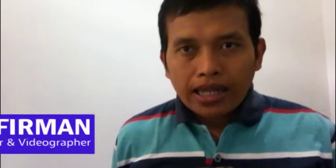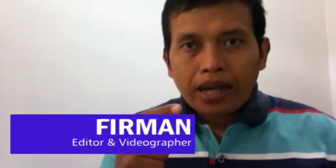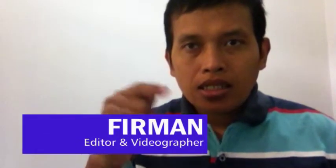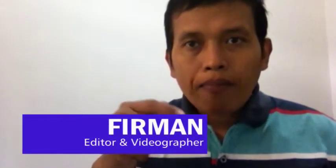Hello, my name is Ferman. In this mini tutorial, I will discuss how to create face blur using Adobe Premiere Pro CC 2015.